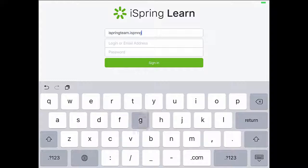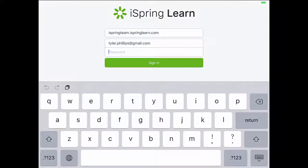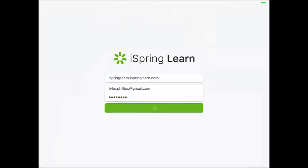Okay, so I've just installed the app on my iPad, and now I'm gonna sign in with my iSpring Learn details.